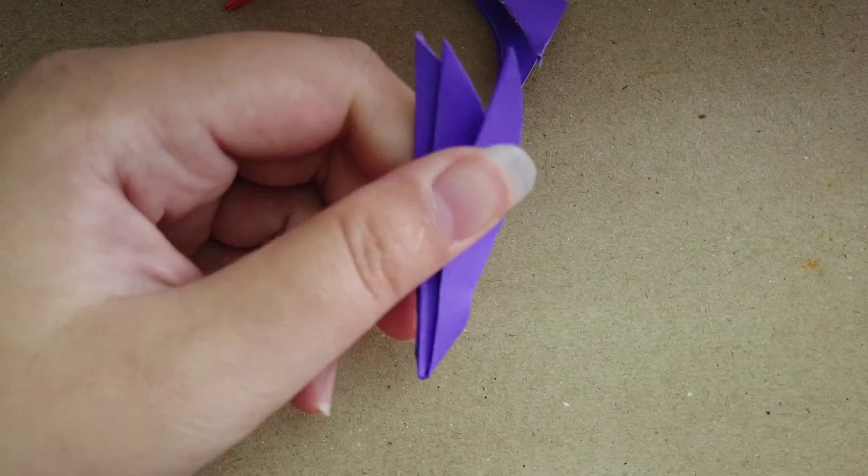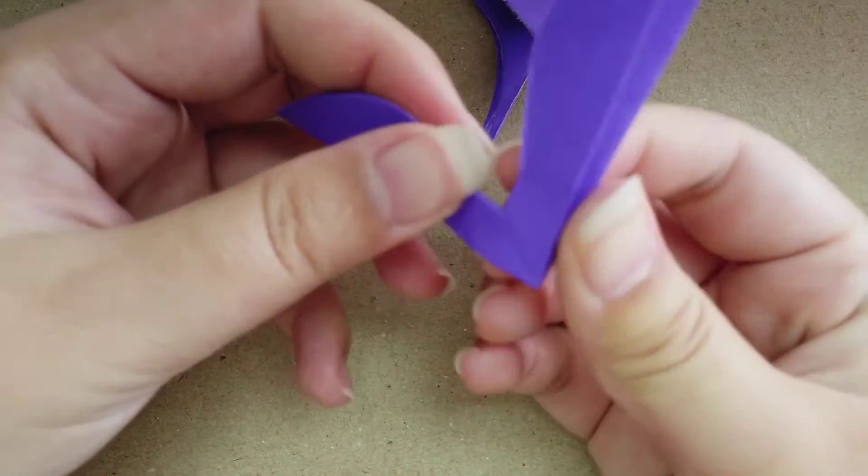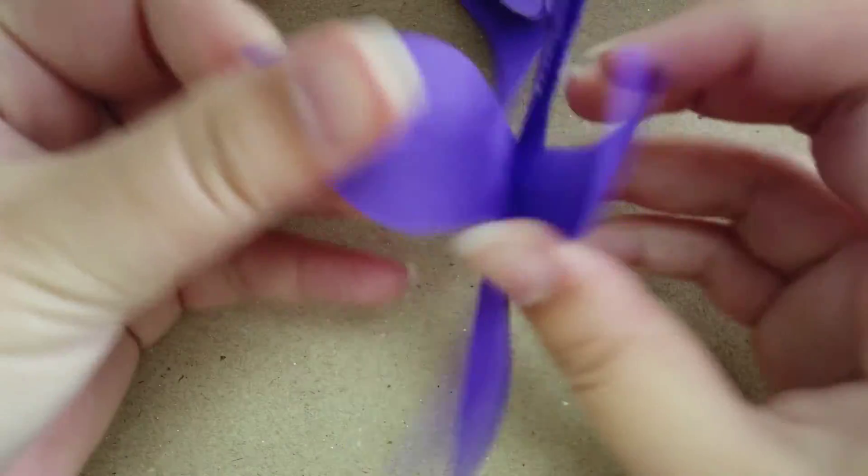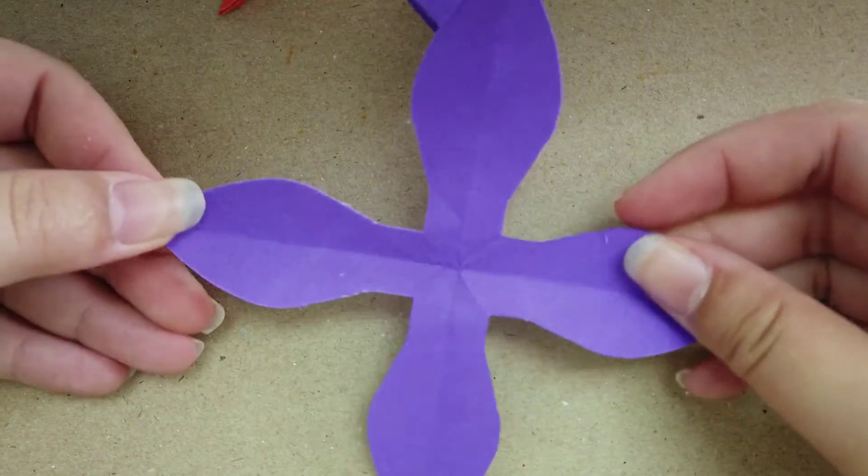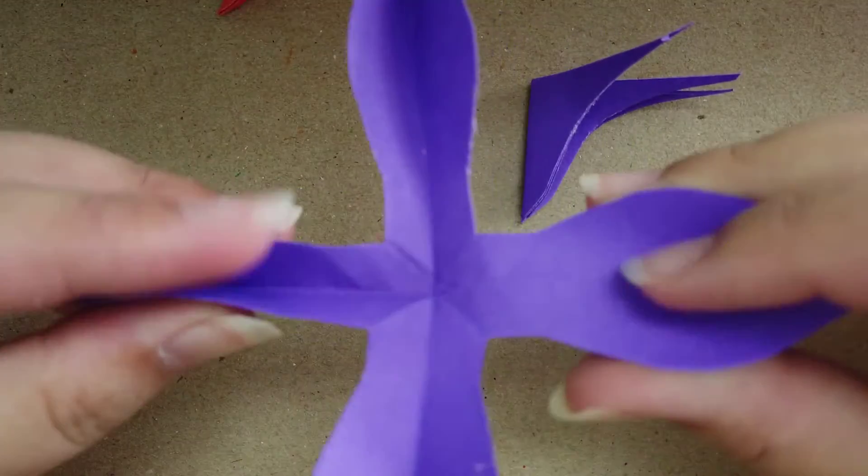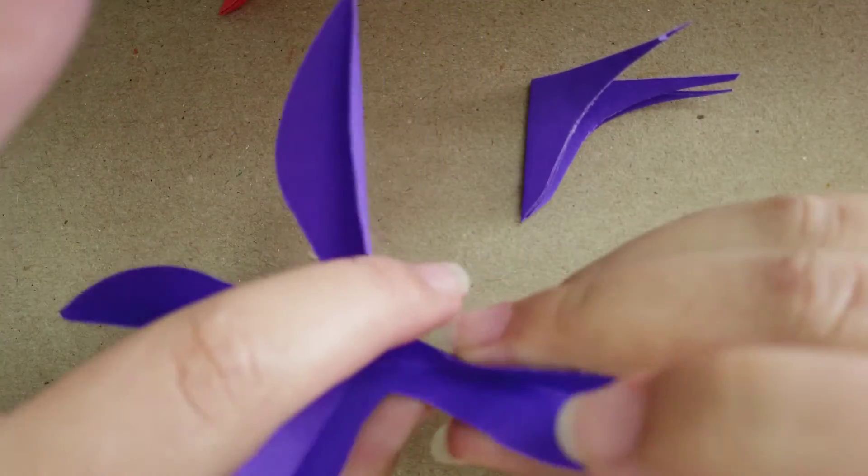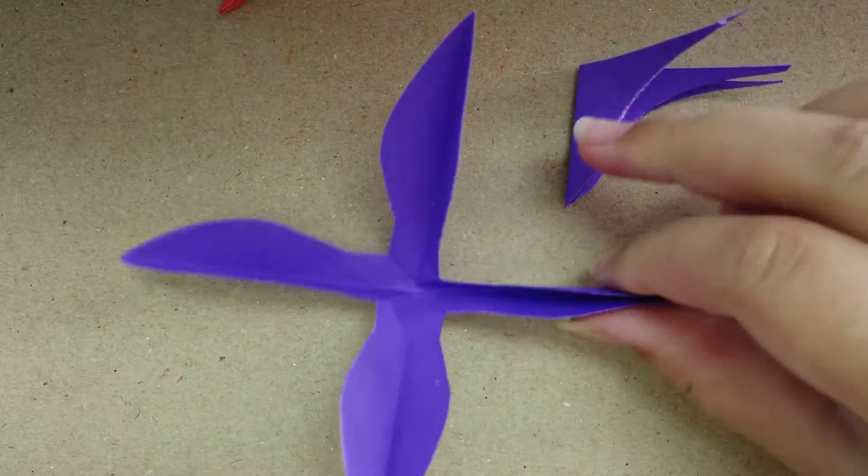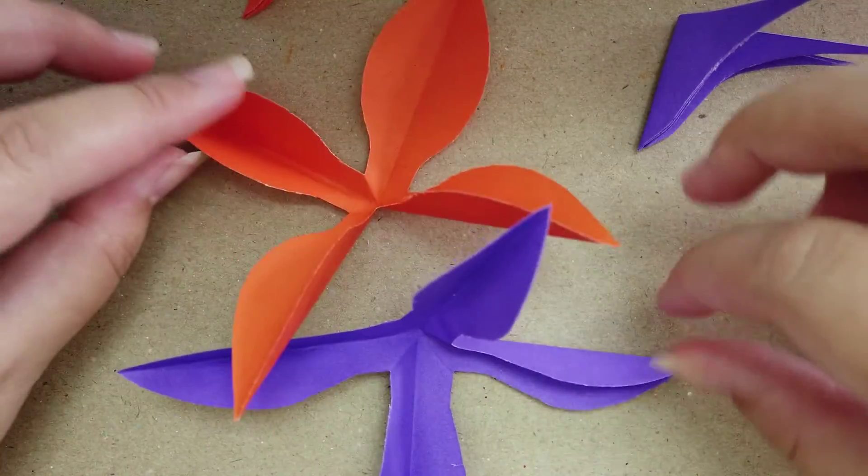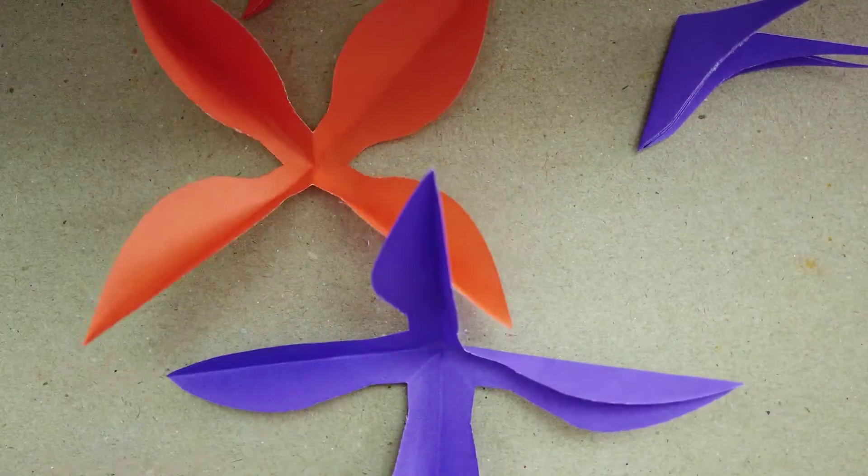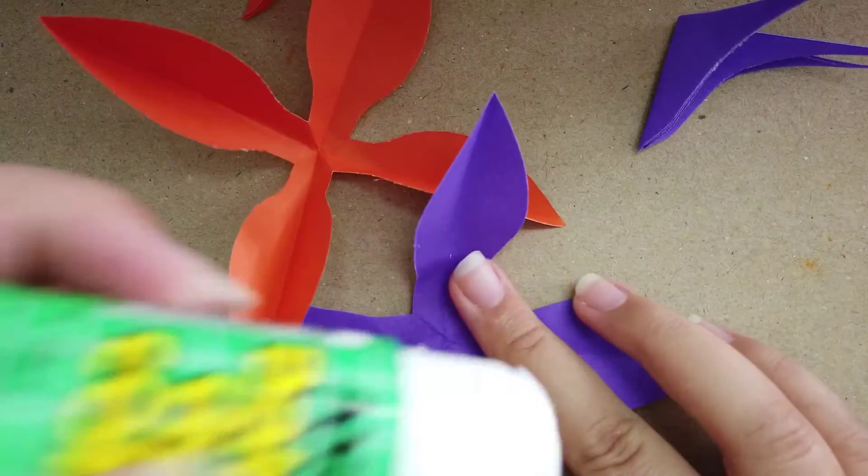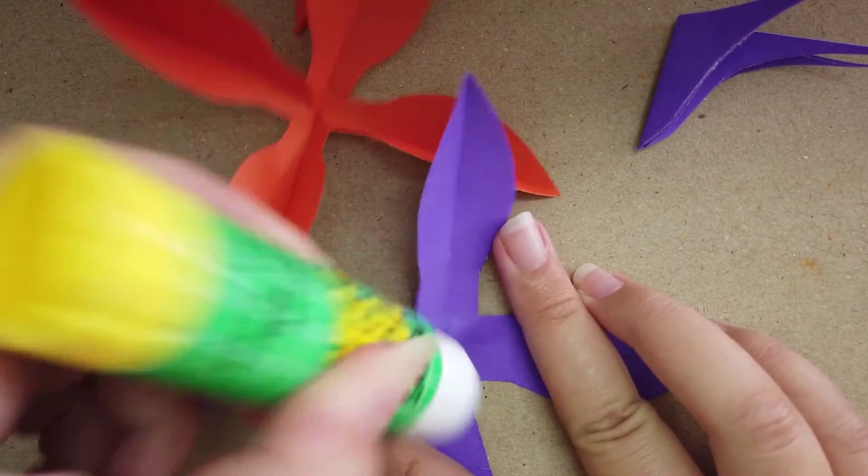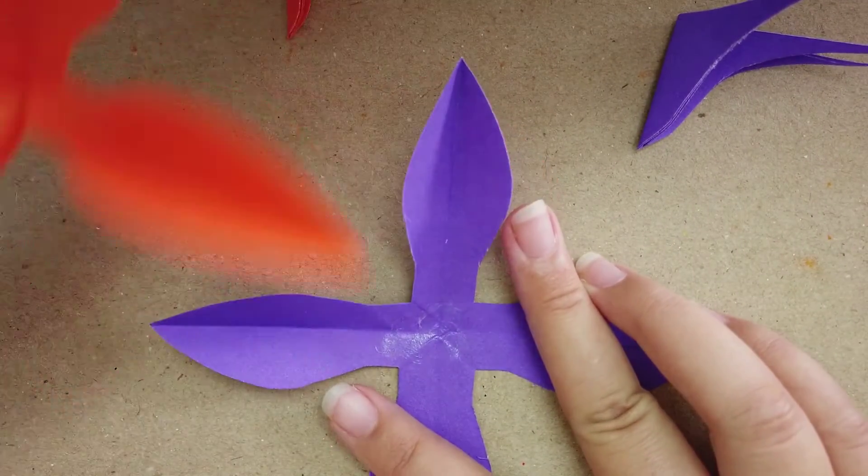Then we open. After we open, we fold a little bit here. Then we get the orange that we have. We glue here, then we put another orange.